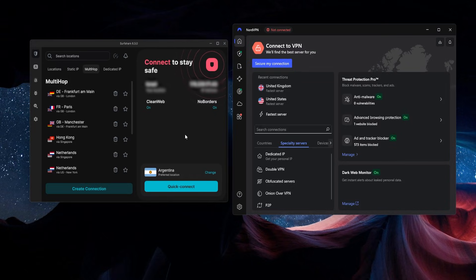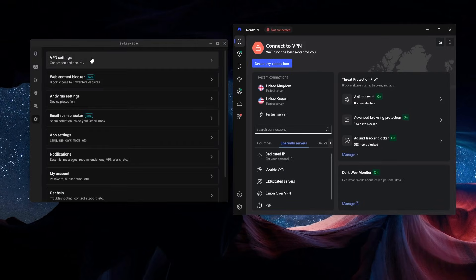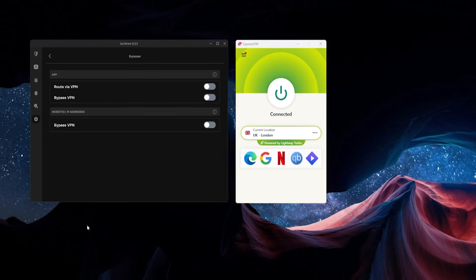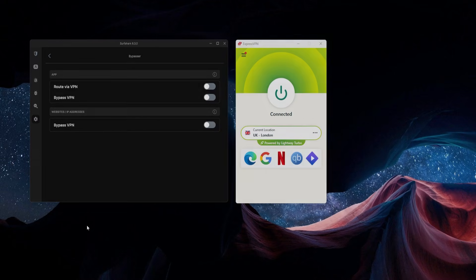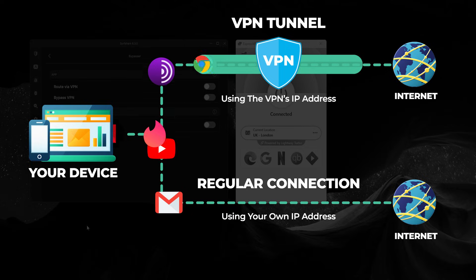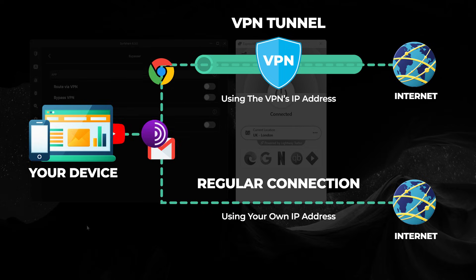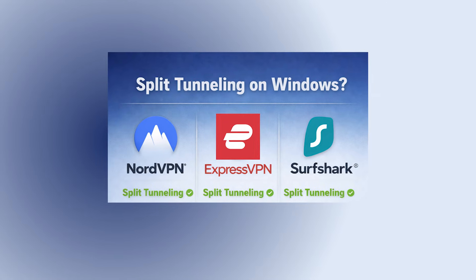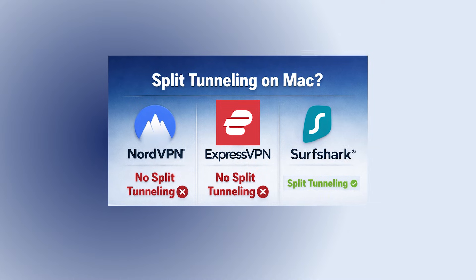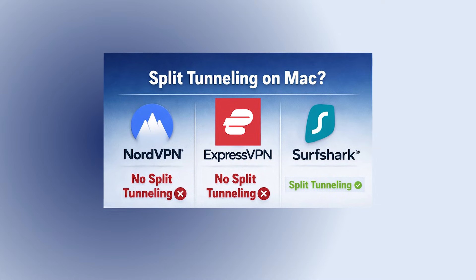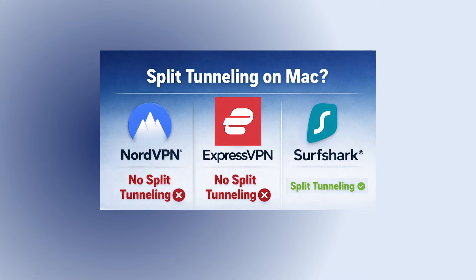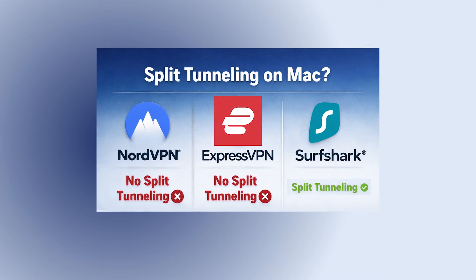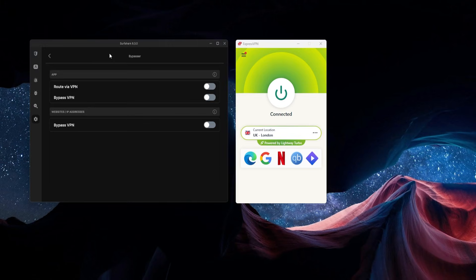One last benefit of Surfshark — and this is a little bit more advanced — is a feature called Split Tunneling, or as Surfshark calls it, Bypasser. By default, every app or website you use while the VPN is active is going to go through that VPN connection. What Split Tunneling does is allow you to choose exactly what you want to go through or not go through that VPN connection. On Windows, all three of these VPNs have that feature, but on Mac, NordVPN and ExpressVPN do not — the way they have it set up just does not work with Apple devices. The only one of these three that still has the Bypasser or Split Tunneling feature on Mac is Surfshark, so if this is something you need, then Surfshark is pretty much the VPN for you.